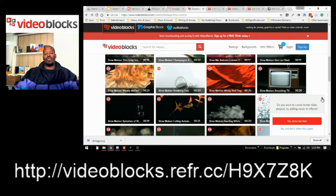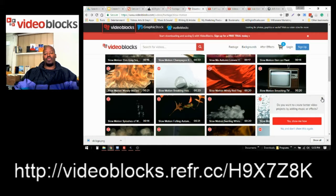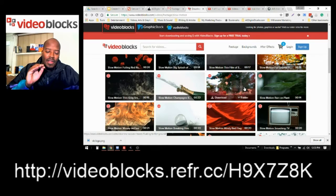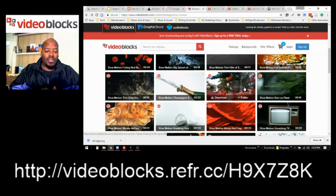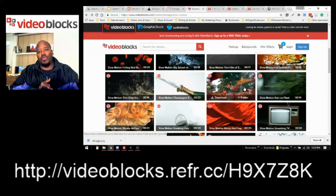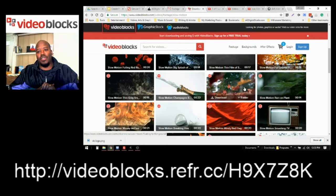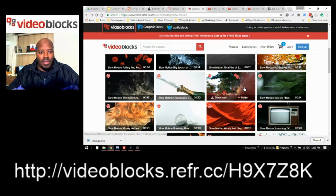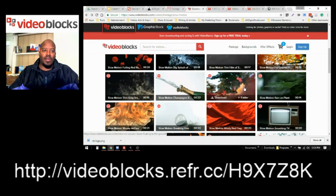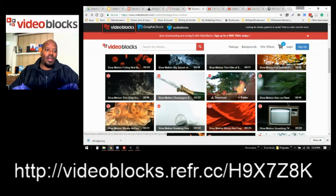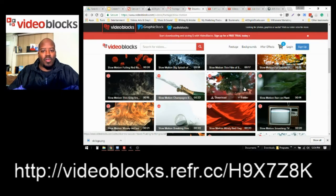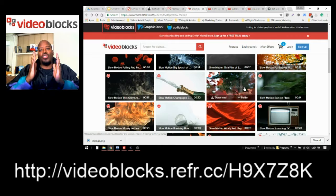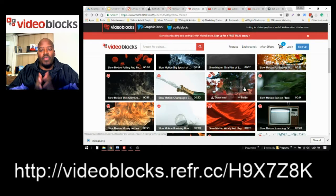And also the link is in the video, or you can go to my website at a3digitalstudio.com. And I also have a place there that recommends going to VideoBlocks, but use VideoBlocks as a way to upgrade your content.